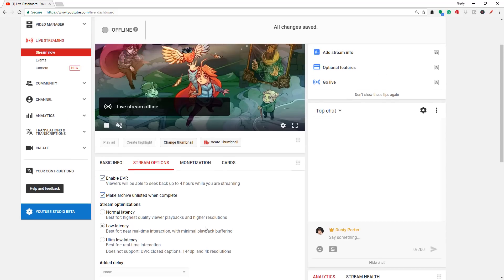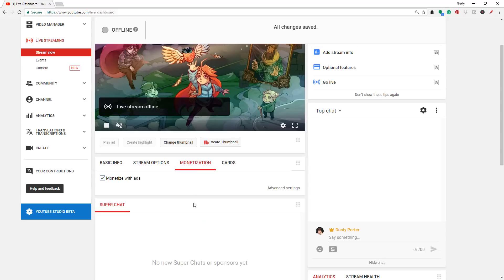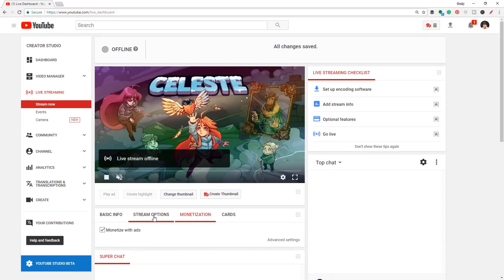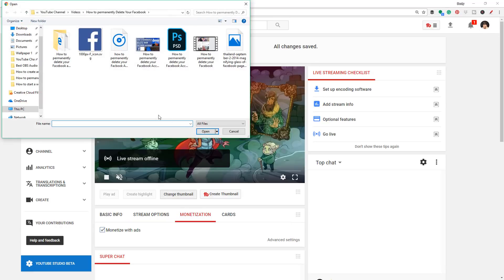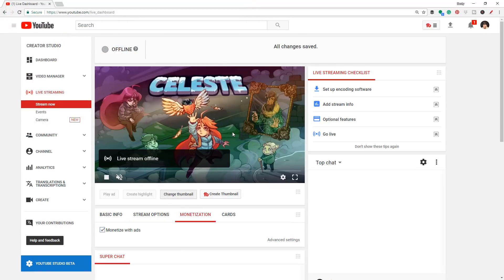If you want to monetize your stream, you can do it under the monetization tab. And if you want to change the thumbnail — which I highly recommend — it works just like a video. Go to 'change thumbnail' and choose the thumbnail you want to use, and that's going to be the thumbnail that viewers see.